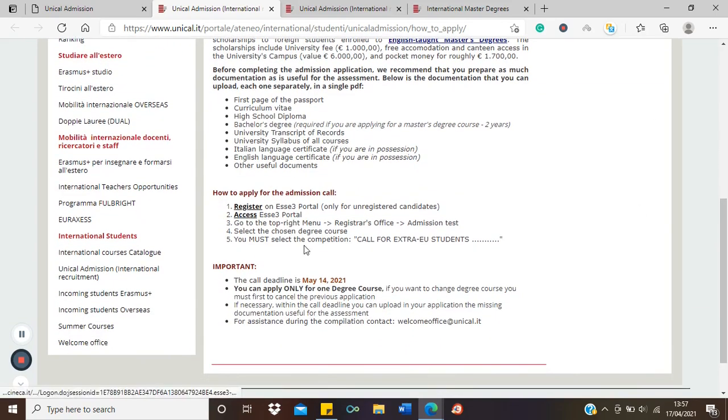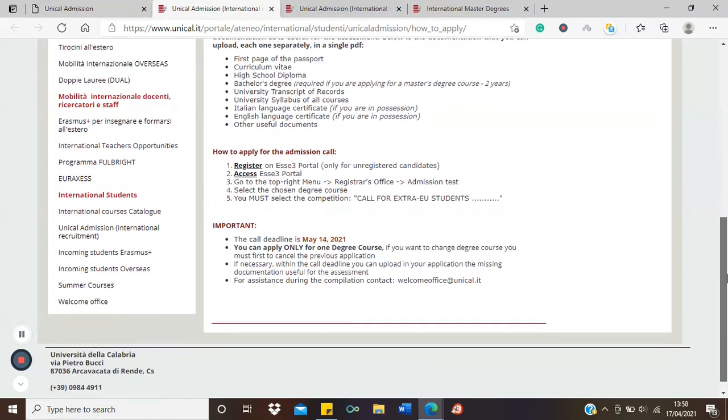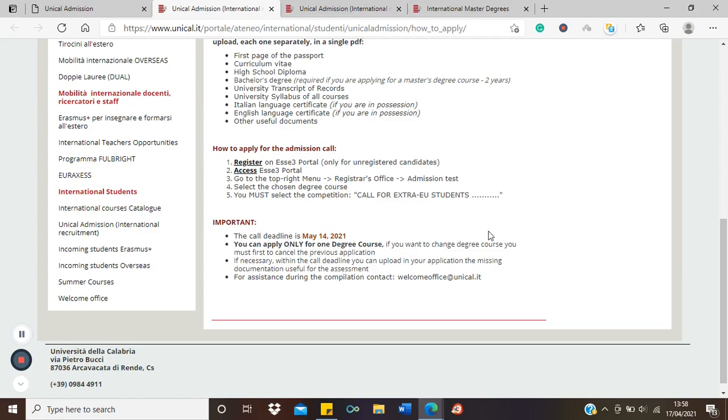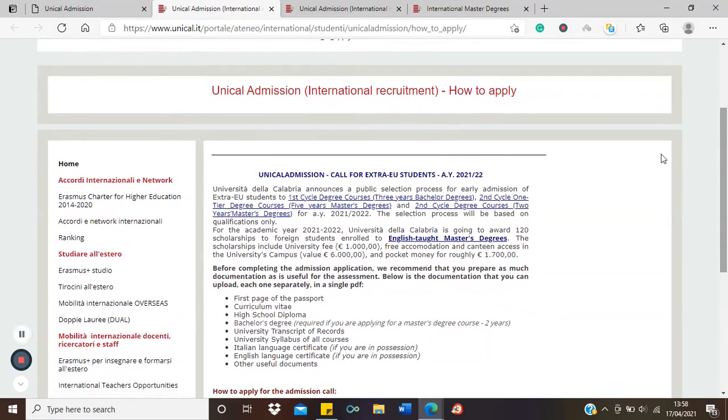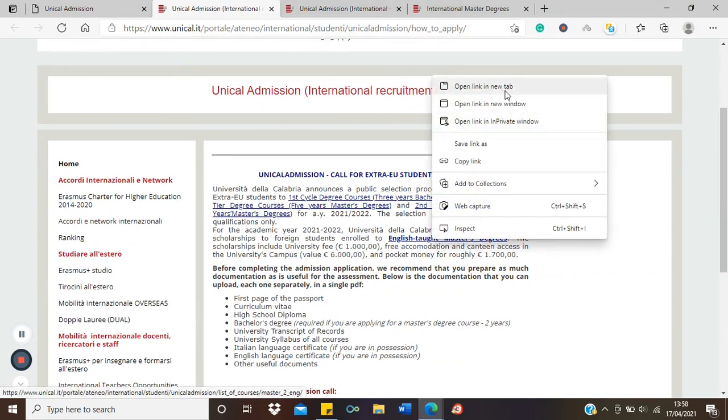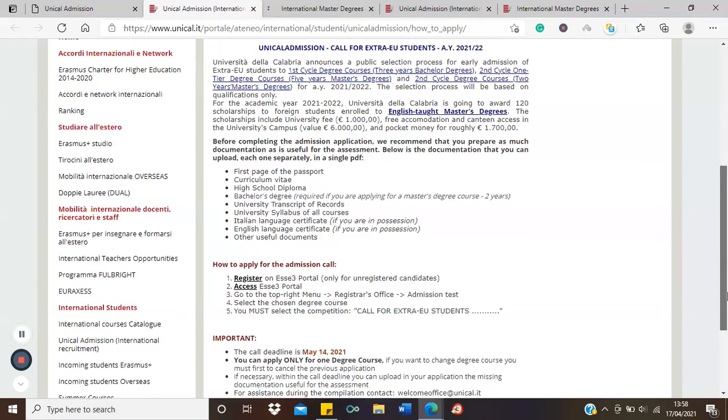So here, this is how to register. You can check it on your own for step-by-step guidance on how to register. The link to this scholarship will be in the description box of this video. Remember the deadline is the 14th of May 2021. You can only apply for one course. So which courses are eligible for this scholarship? Let's look at the eligible courses.